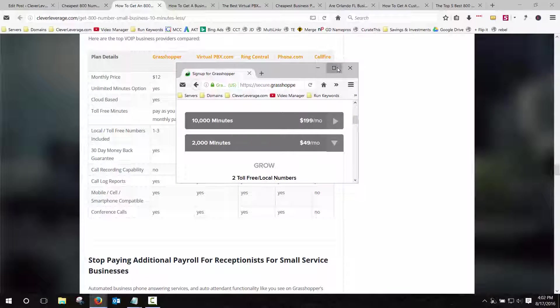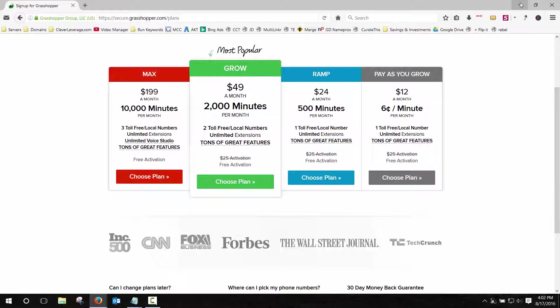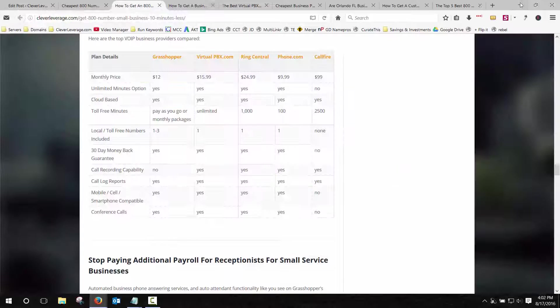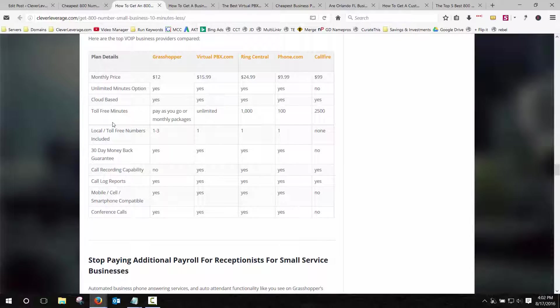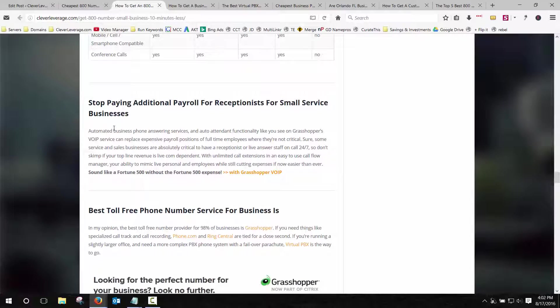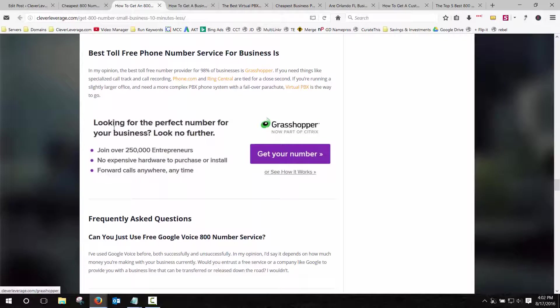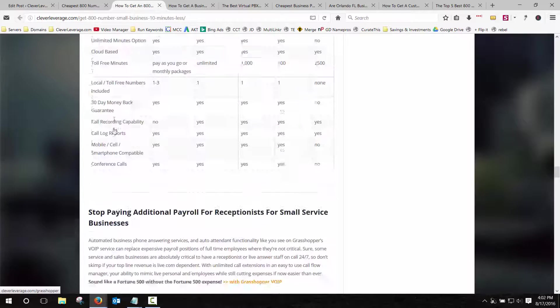Look in the description below this video and find a link for Grasshopper that has my referral ID to get the Grasshopper discount. And go ahead and take it for a test drive. I think you'd be really surprised how easy it is to get a number.